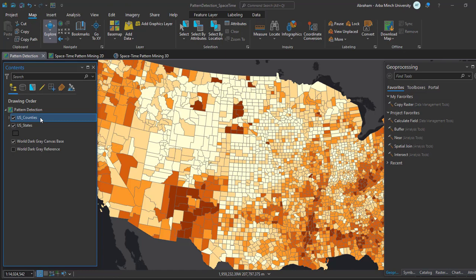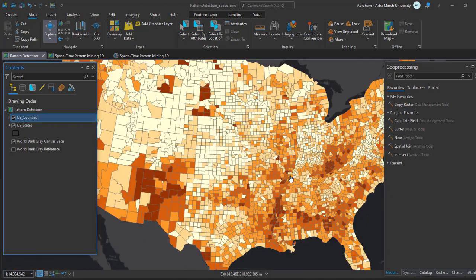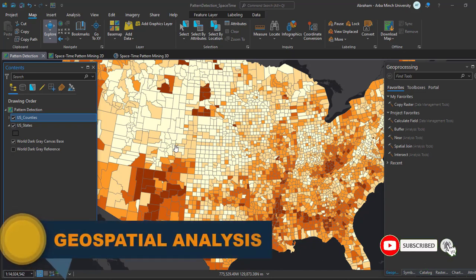The outlier analysis tool uses the Anselin Local Moran's I statistics to identify statistically significant clusters of high and low values and to detect spatial outliers — features with values that are significantly dissimilar from their neighbors. We will see how to use both tools to detect hotspot and cold spot distributions in our data.